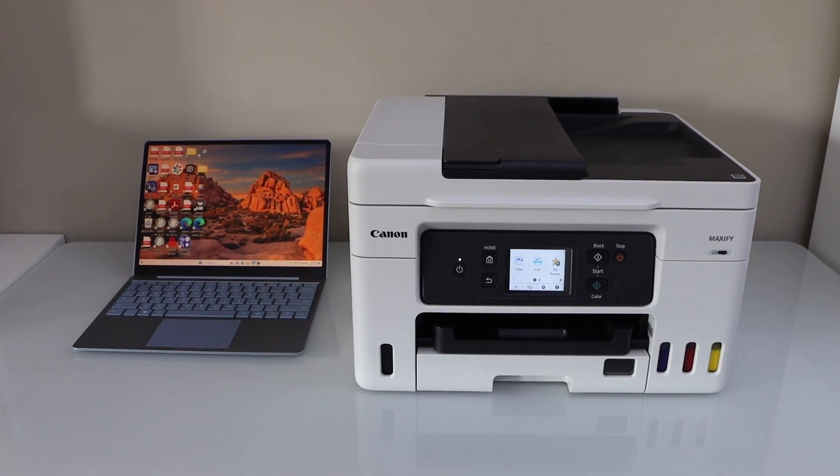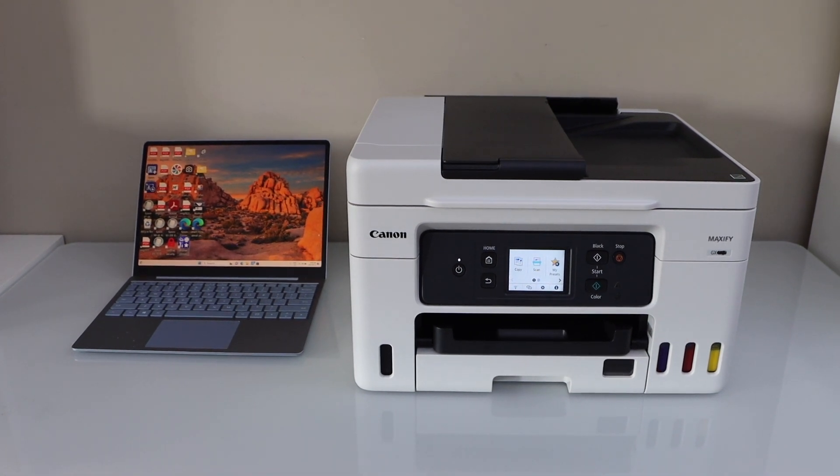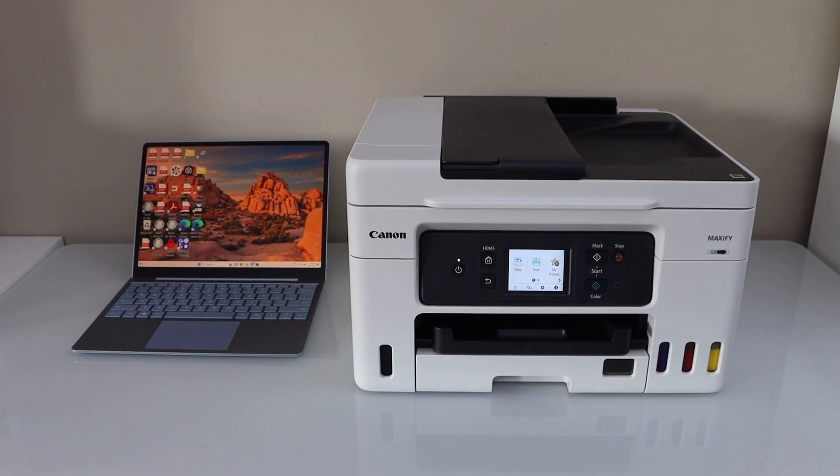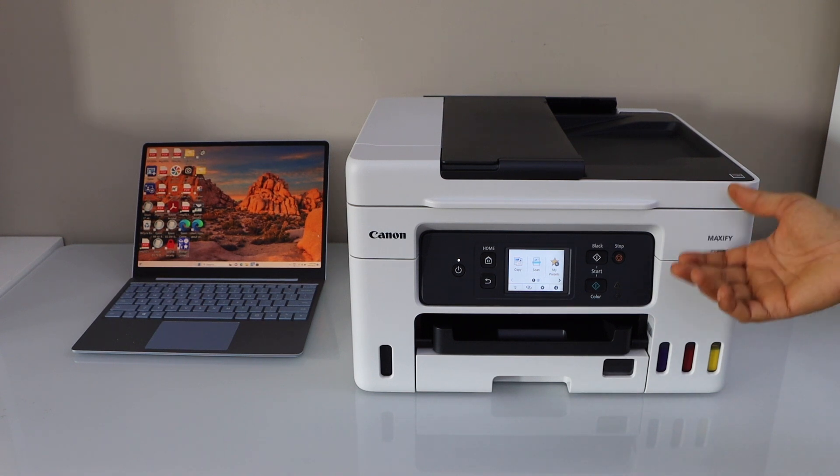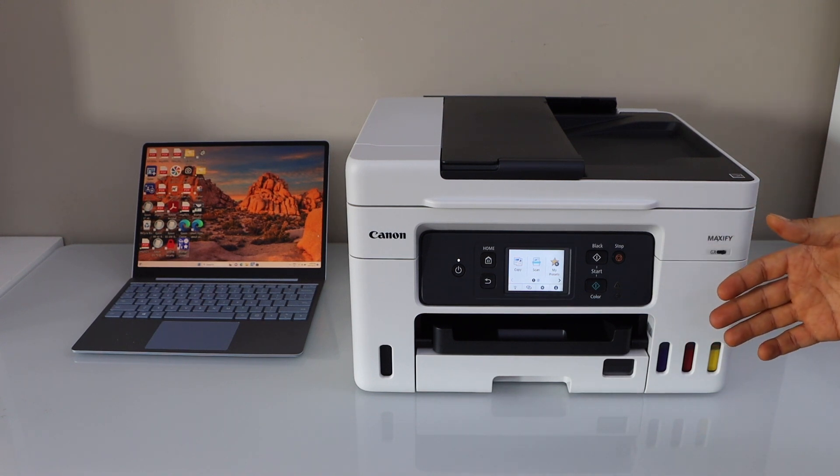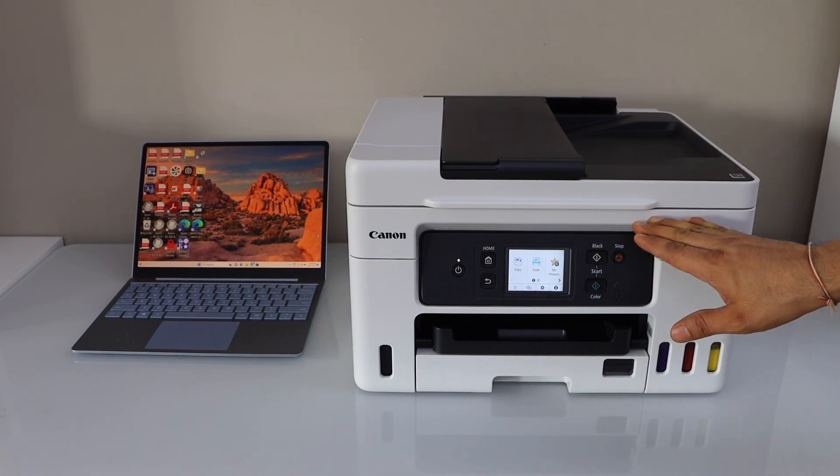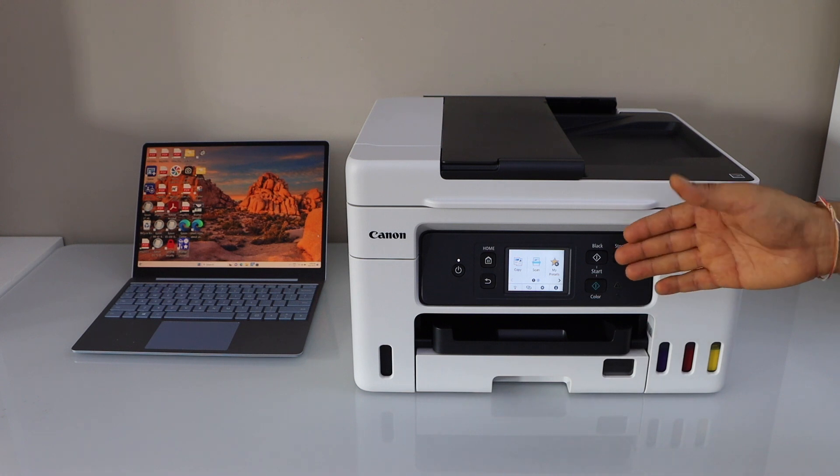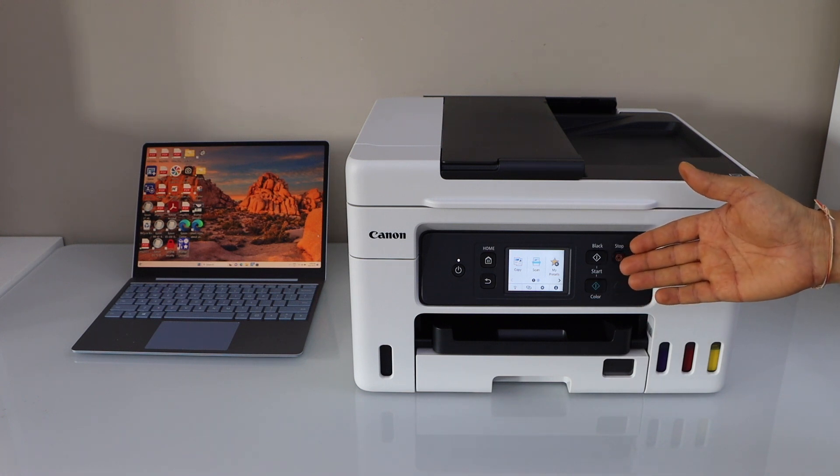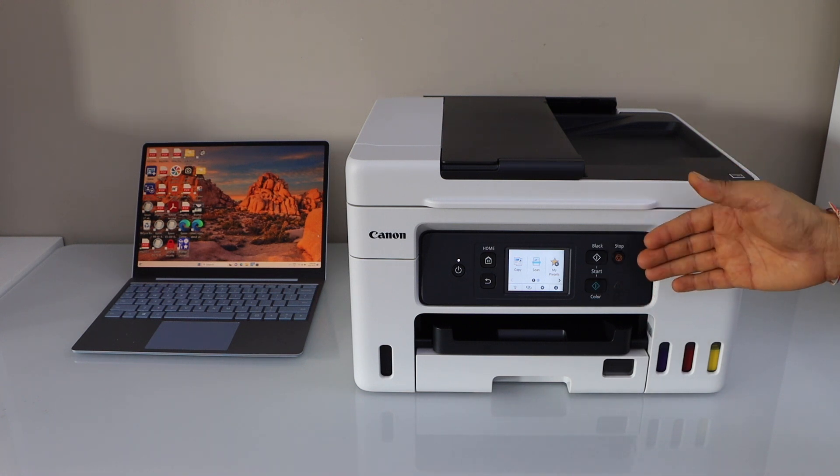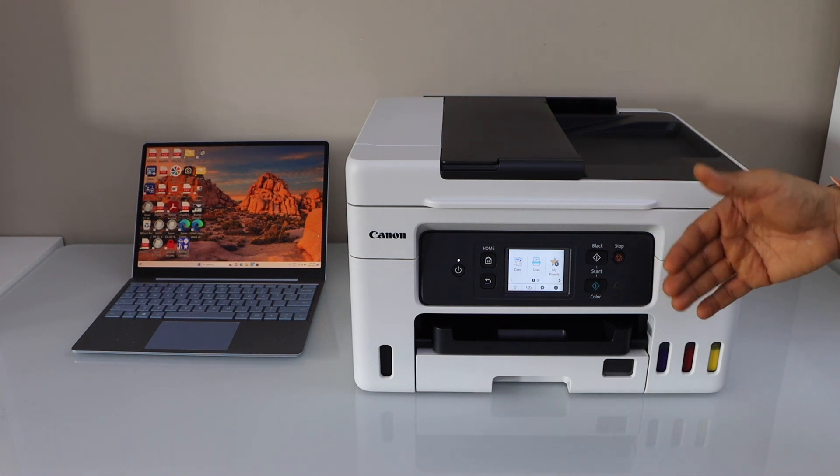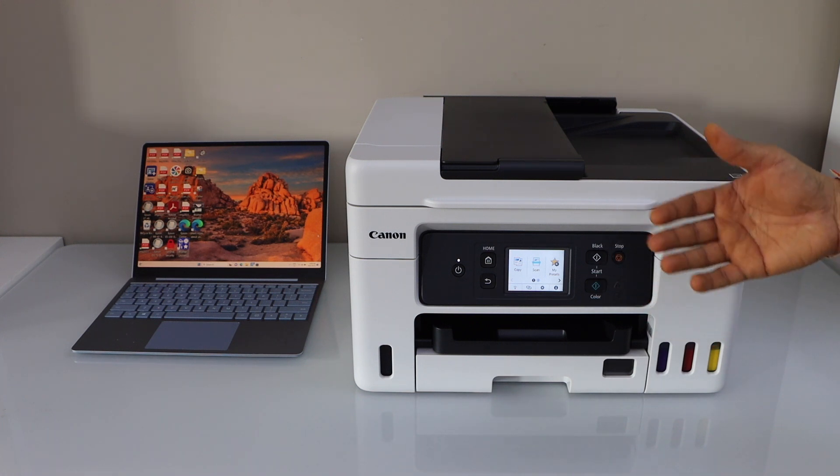In this video, I am going to show you how to set up your Canon Maxify GX4040 printer with the Windows laptop. So first we will connect this printer with the Wi-Fi network of your home and then we will add it to our Windows laptop or PC.